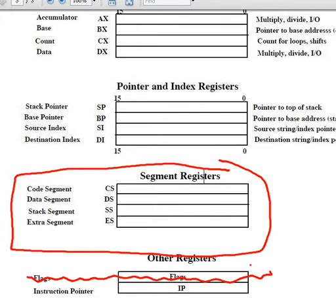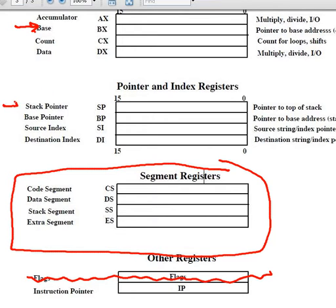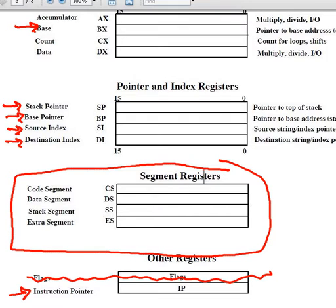I want to ignore the flag register right now. We especially want to talk about the base, the SP, the source, destination, and the instruction pointer.